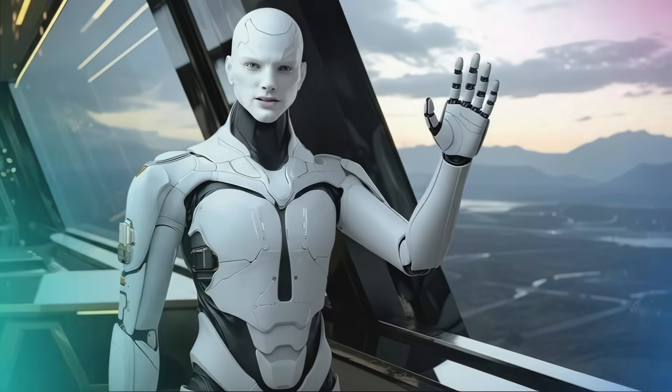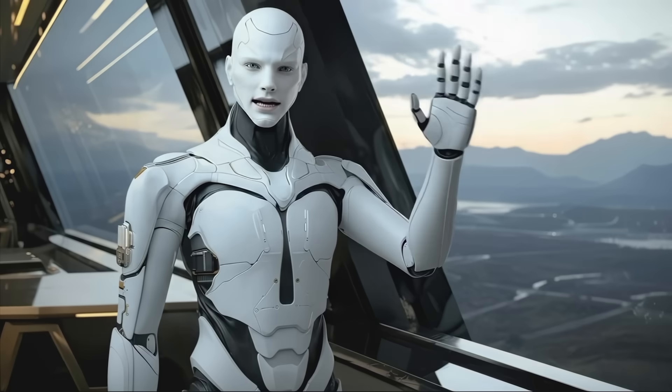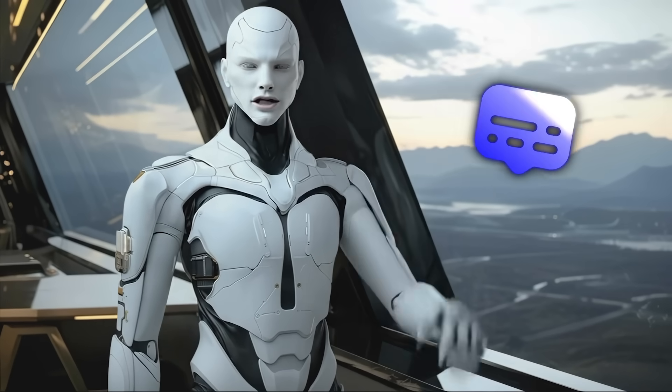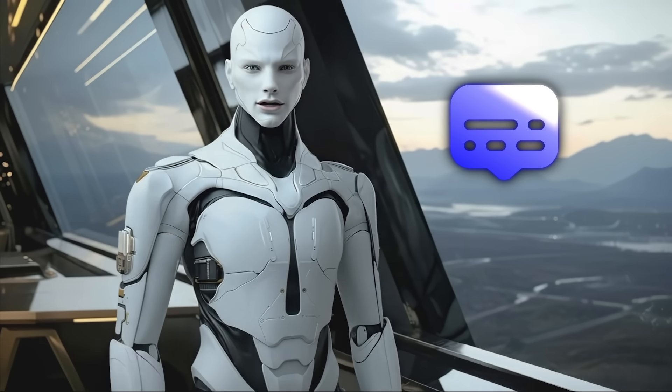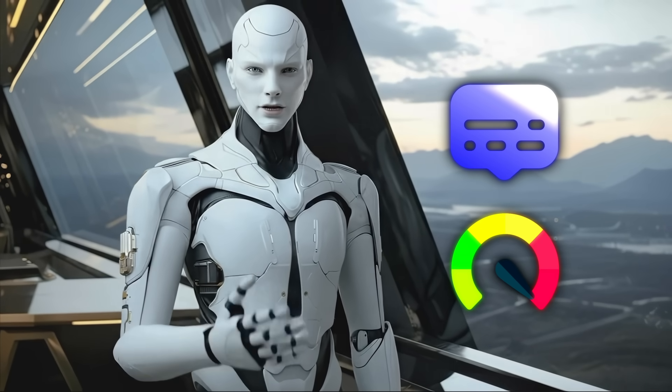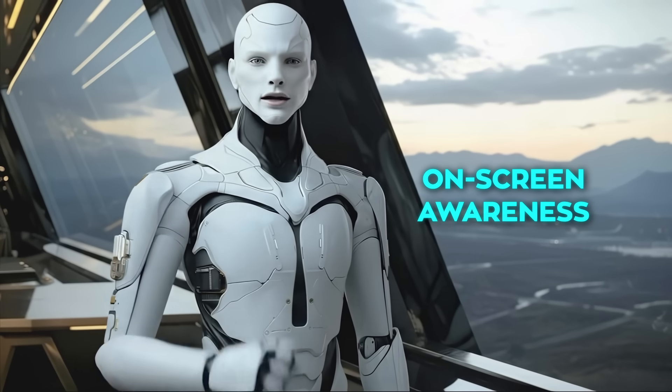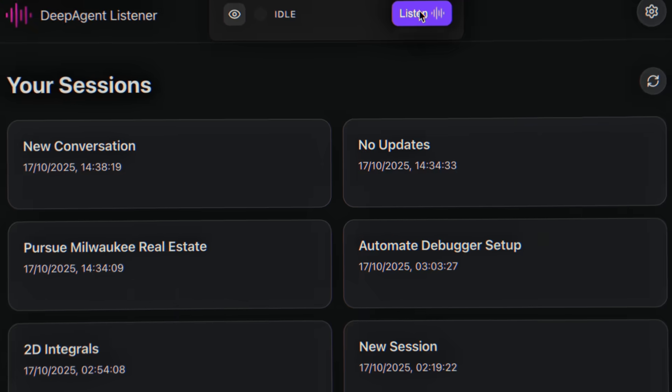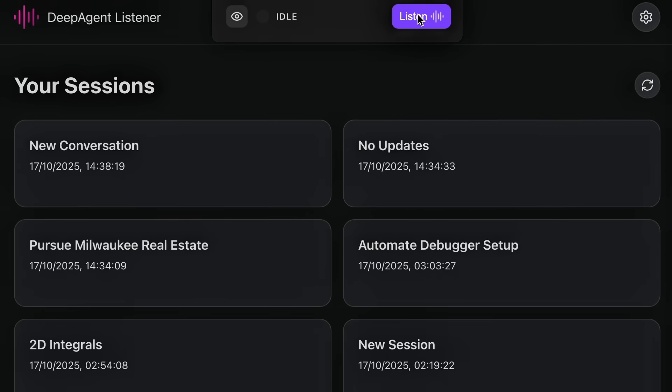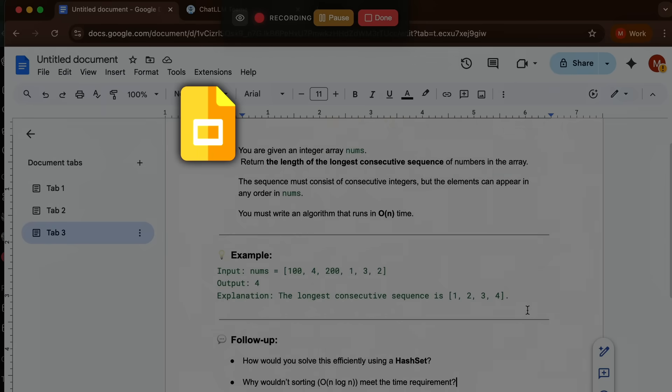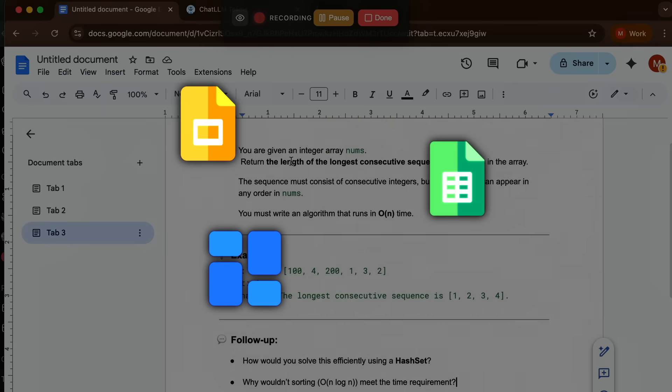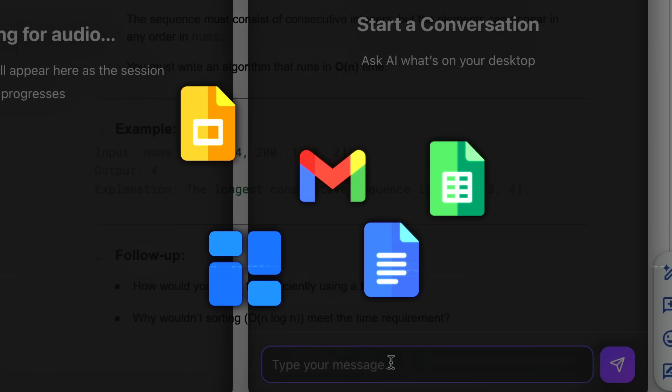The part that surprised me isn't just the transcription quality or the speed. It's the on-screen awareness. The listener understands what's in front of you. Slides, spreadsheets, dashboards, email threads, docs.